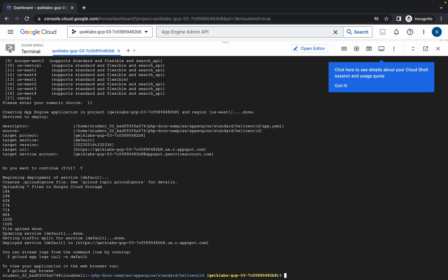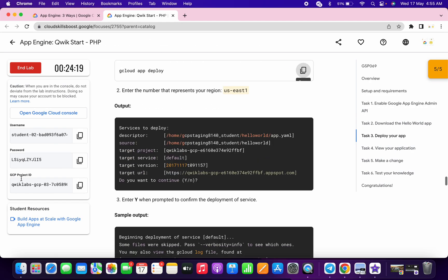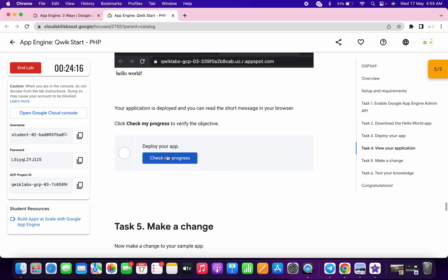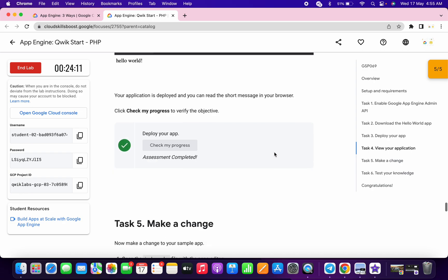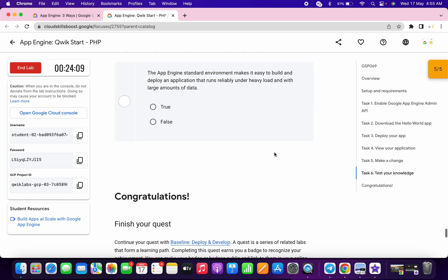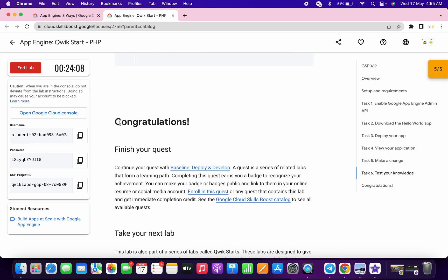And it's done. If you just scroll down and click on this check my progress, you will get a score without any issue. And that's the way we have to complete this lab. If you still have any doubts, please let me know in the comment section. Thanks for watching and have a good day.